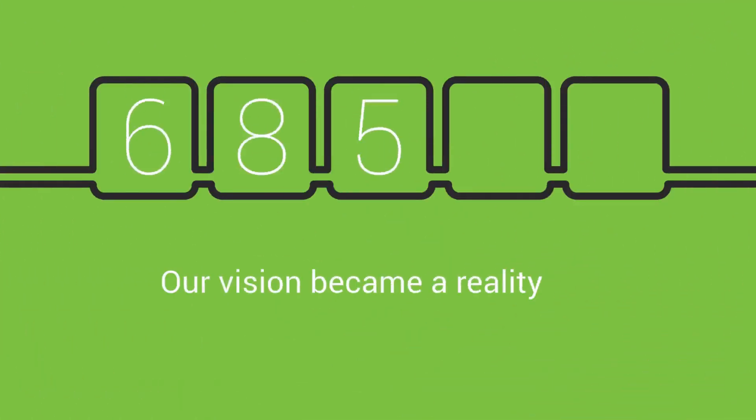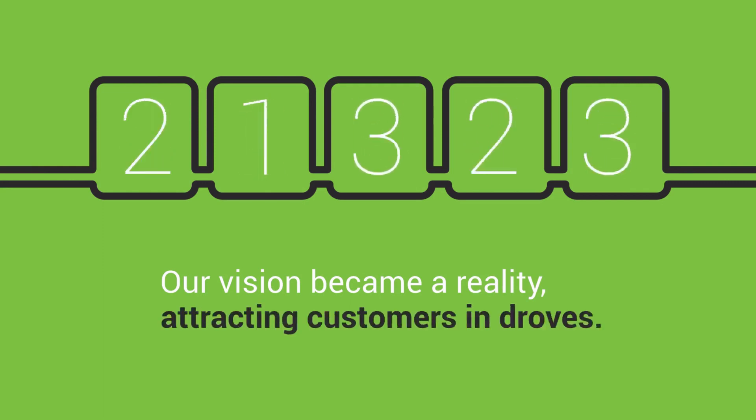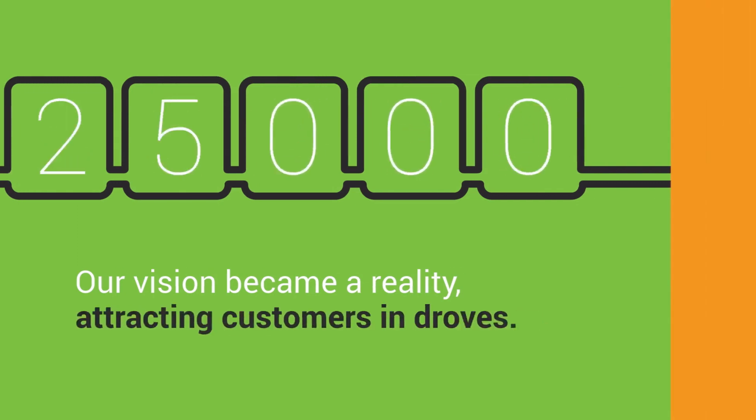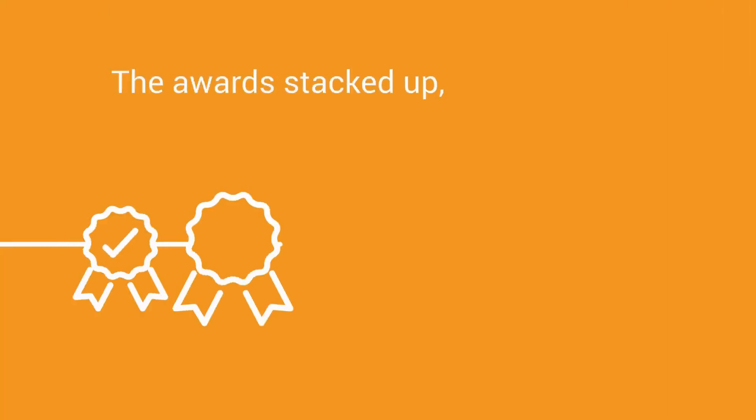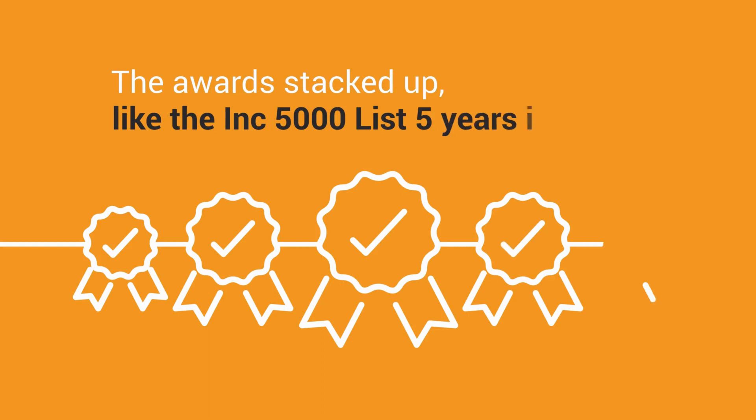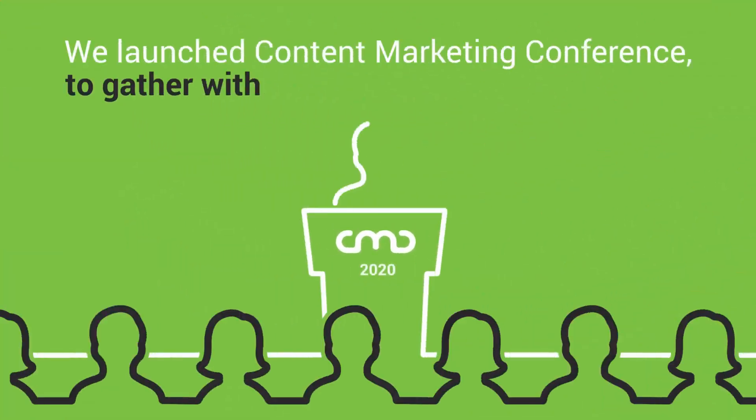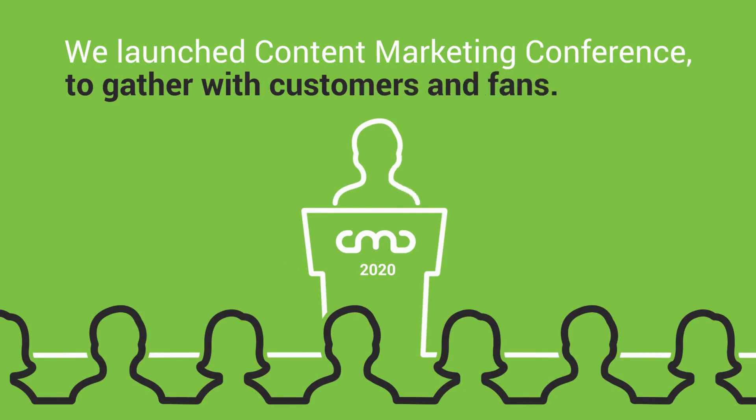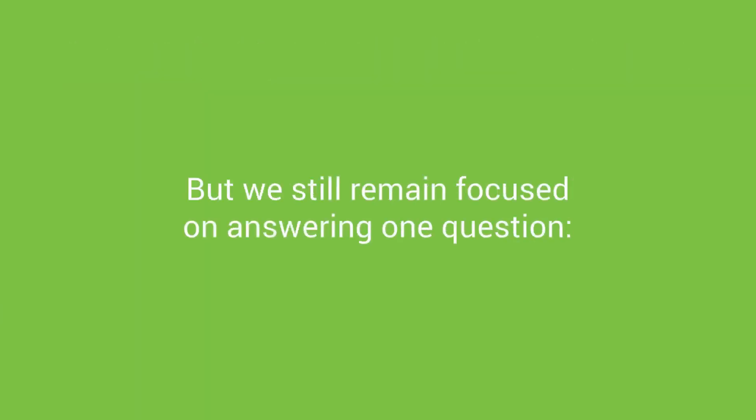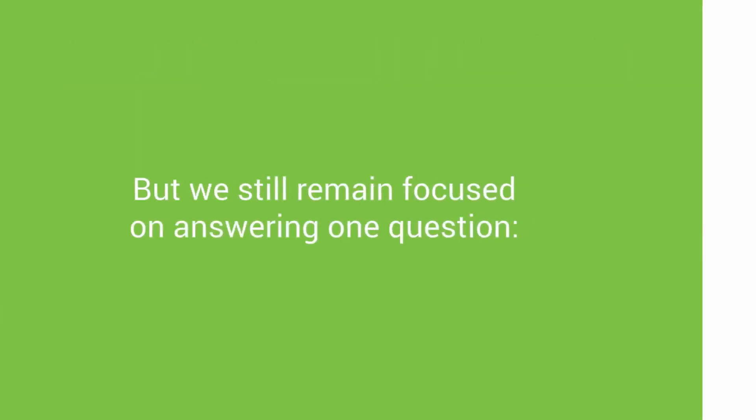Our vision became a reality attracting customers in droves. The awards stacked up like the Inc 5000 list five years in a row. We launched an annual conference to gather with customers and fans but we still remain focused on answering one question.